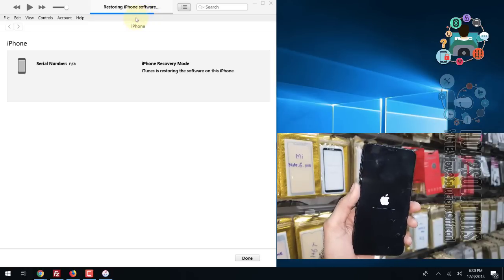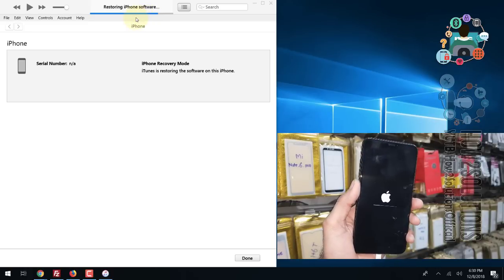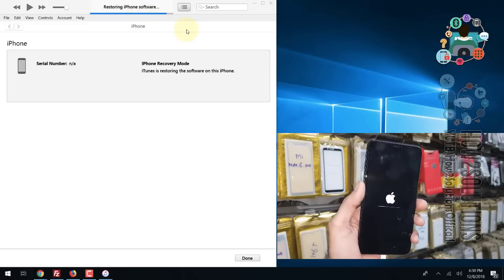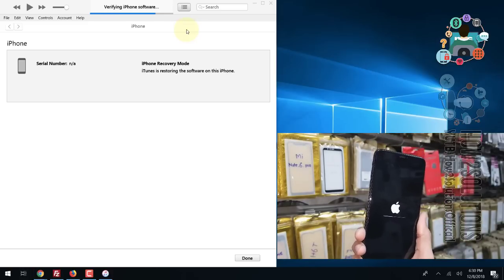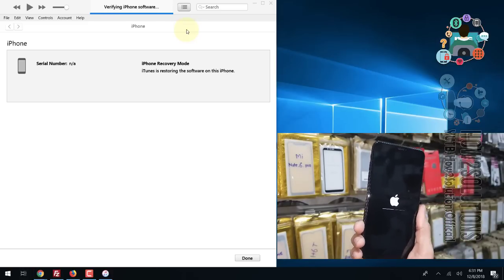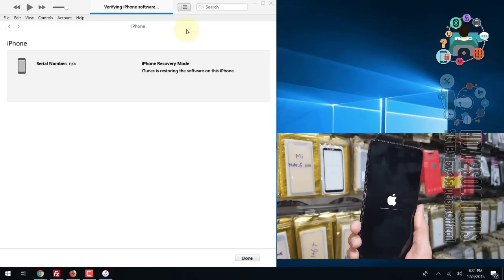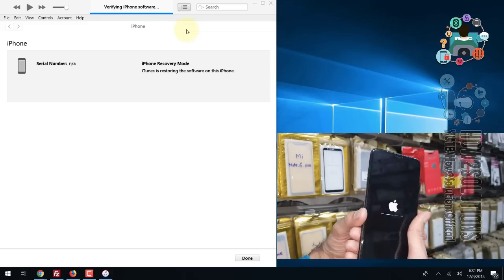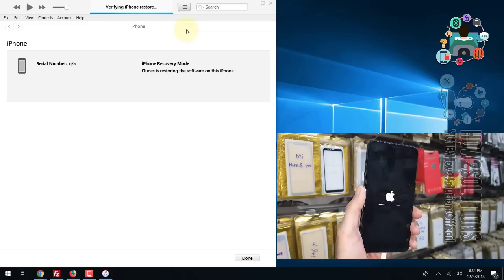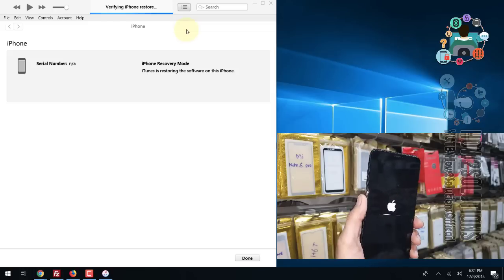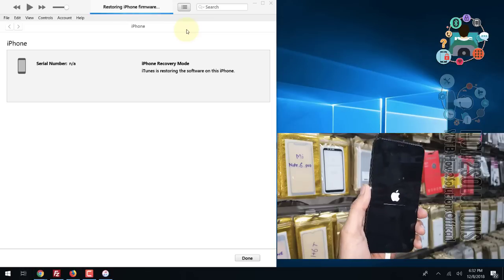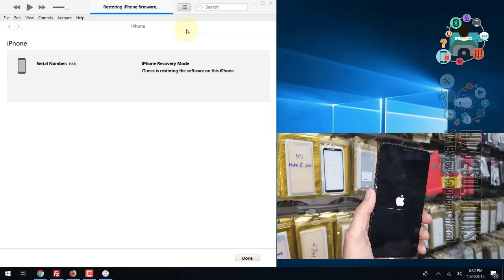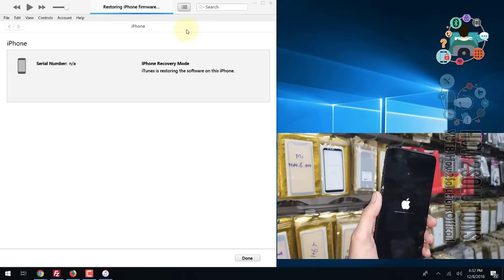I highly recommend that you do not follow this step if you have important content on your device, otherwise your device will be reset to a new condition. Now the restore is going to be complete.